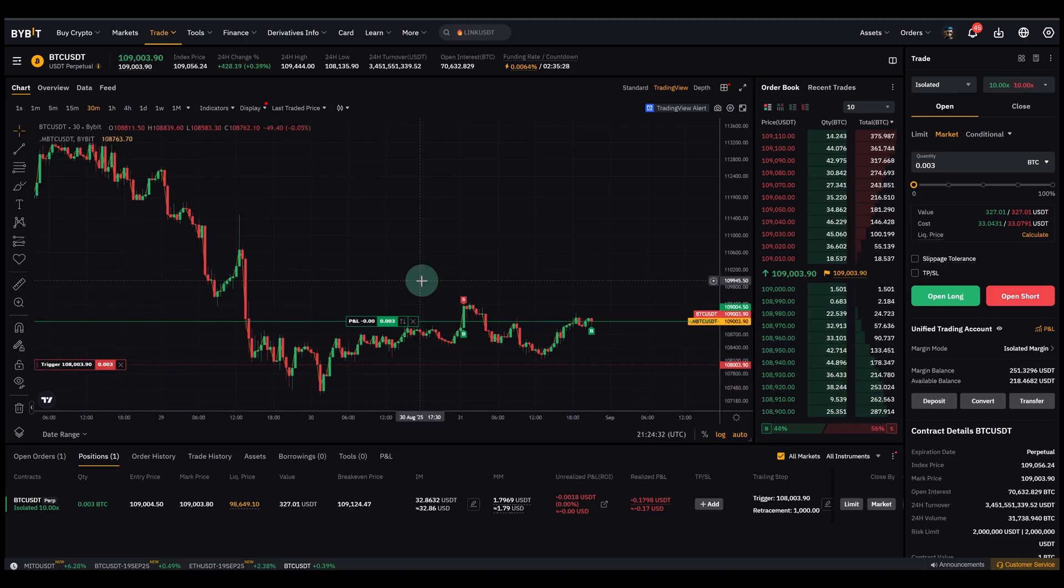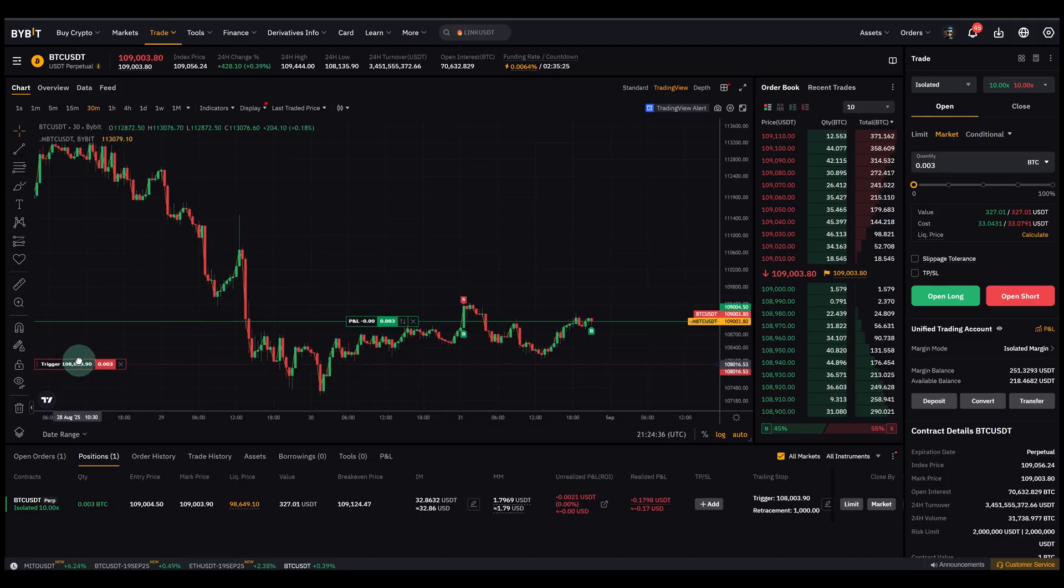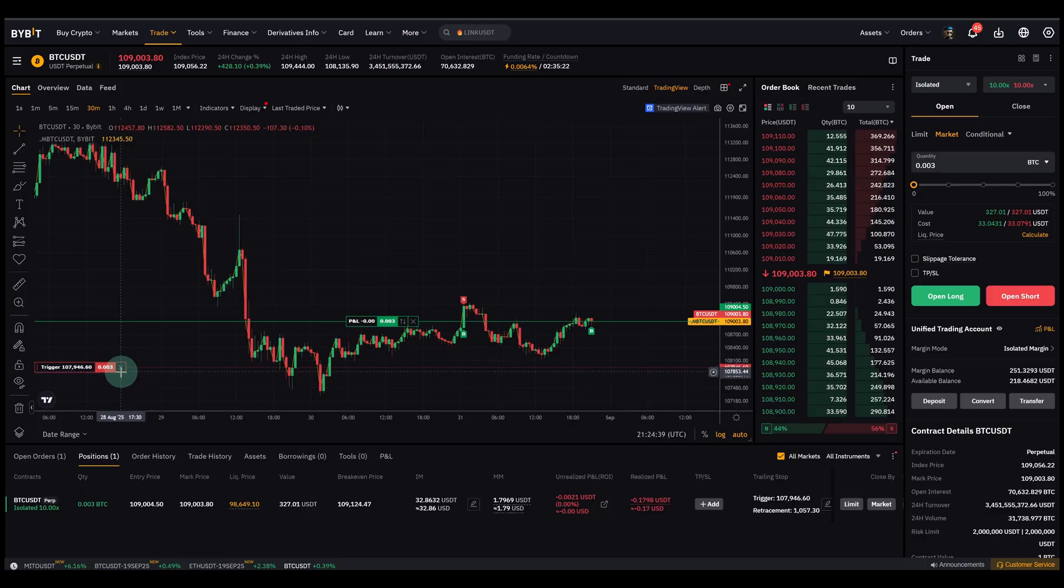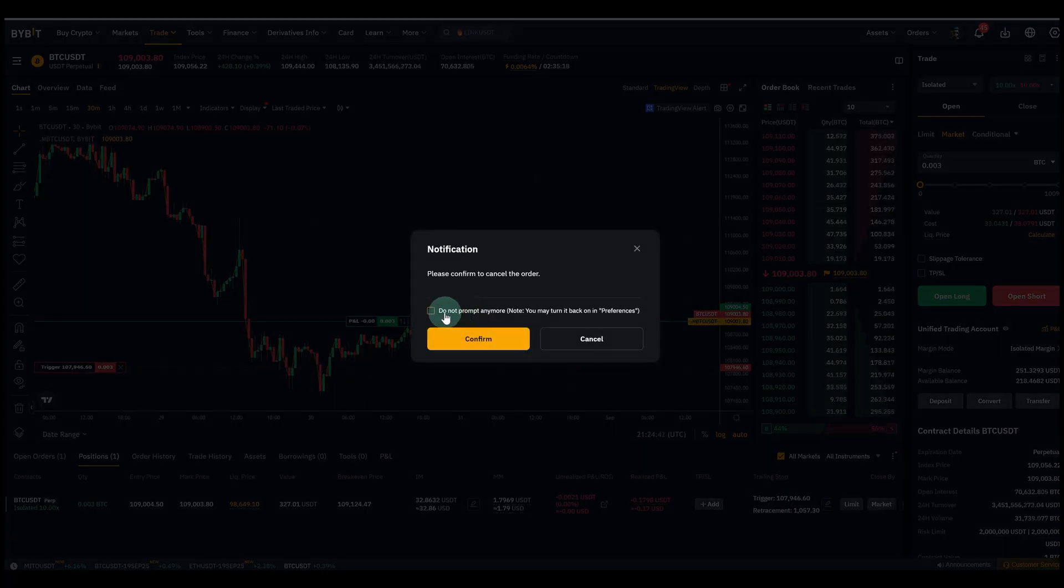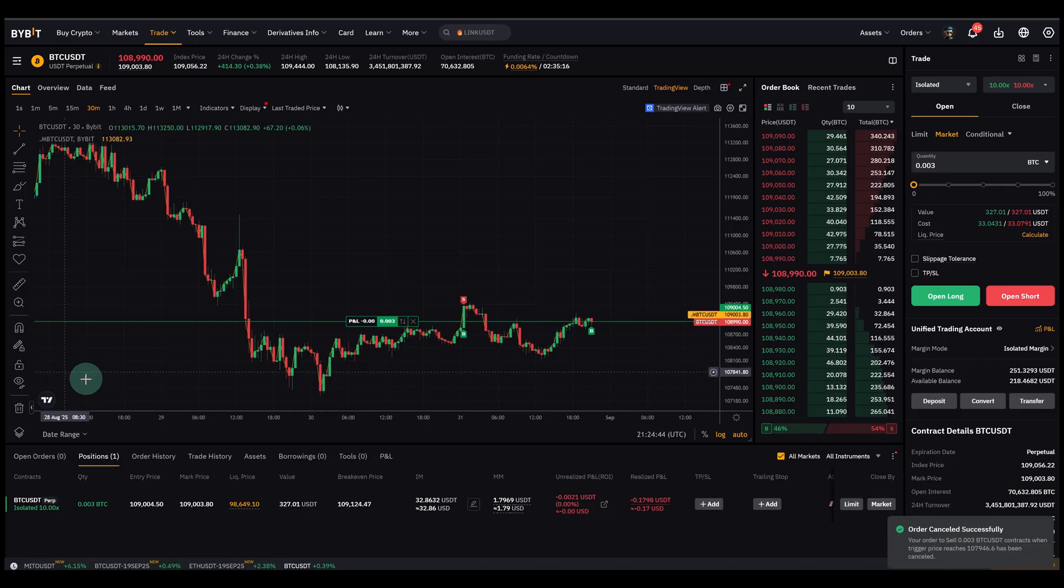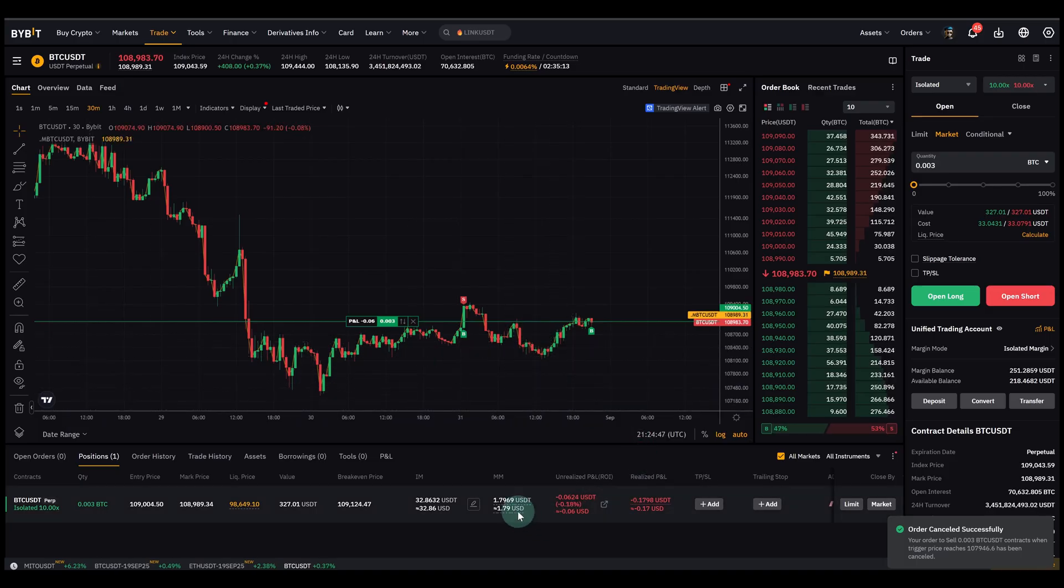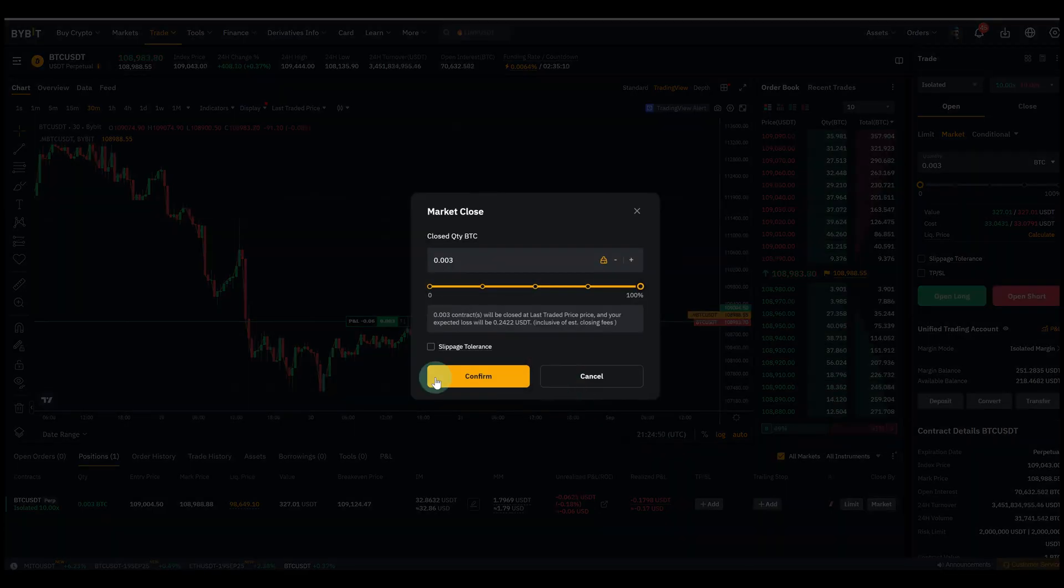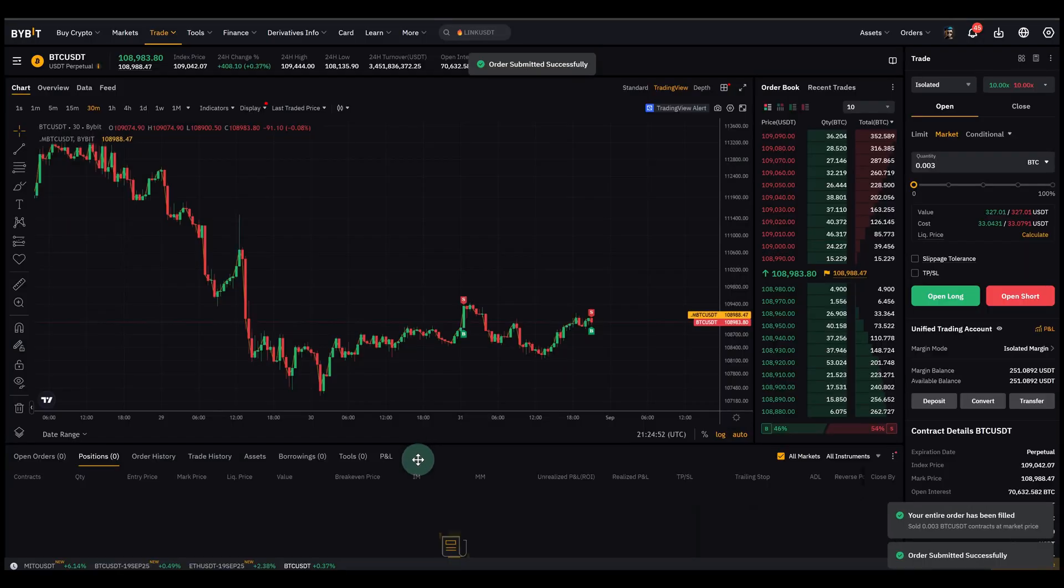Now if you say you've changed your mind, well you can still adjust it. Or you can just close it. Easy. Confirm. It's closed. And I can also close my order now. Make a small loss here. Market. Closed.